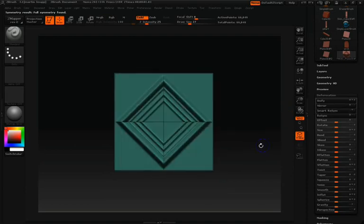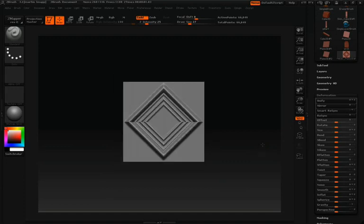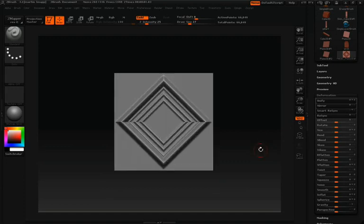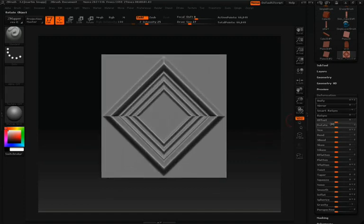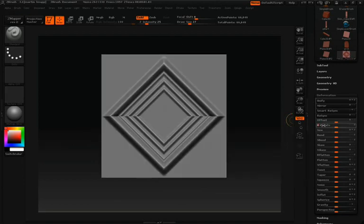You'll also notice here in the Deformations pull-down we have an option called Rotate. What we want to do is rotate everything 45 degrees, so we'll just scroll that over a little bit and type in 45 so that we can get an exact rotation.